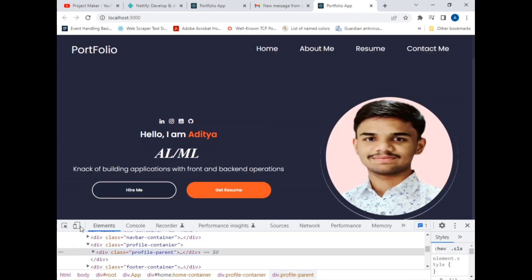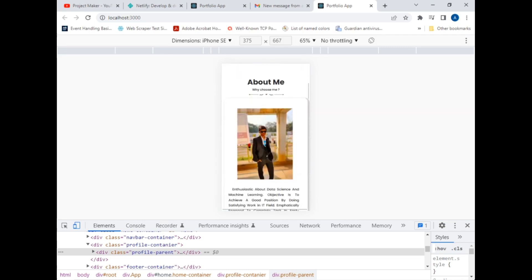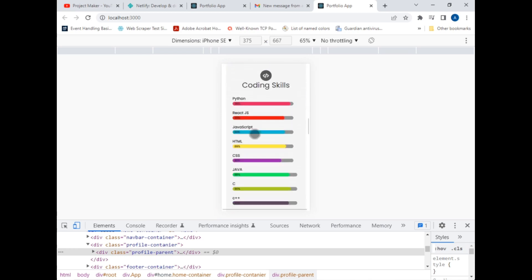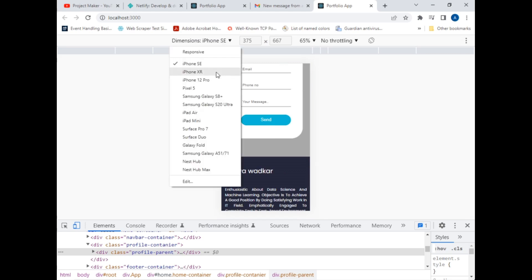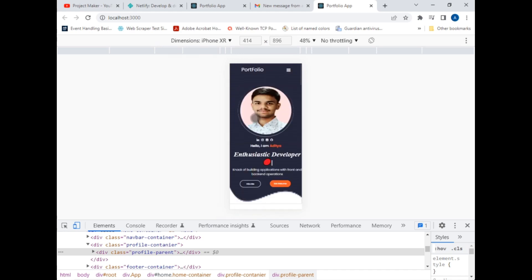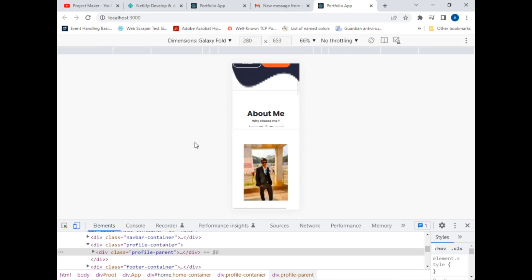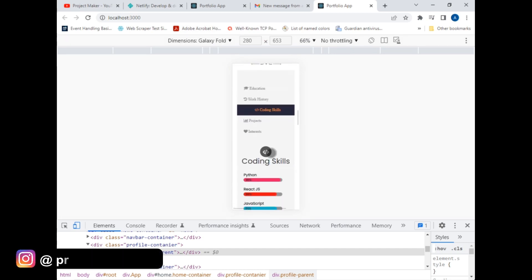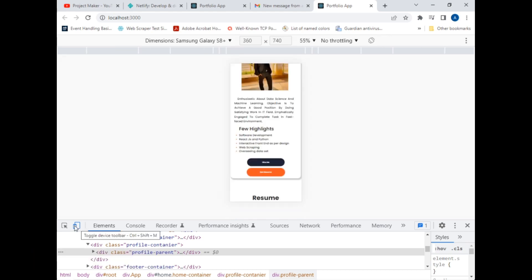I have opened the website on localhost and also made it fully responsive. If I click Inspect and switch to mobile view, you can see how it looks on mobile. The coding skills section and all other sections display correctly on mobile too. You can also switch to other device platforms and it remains responsive — this website is 100% responsive.